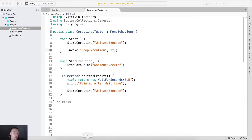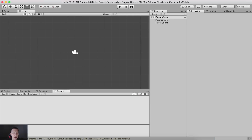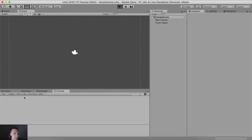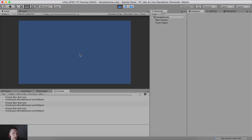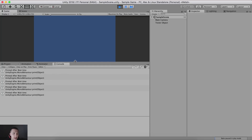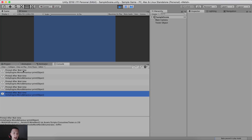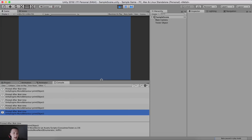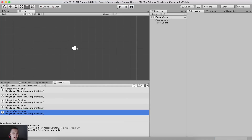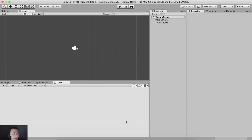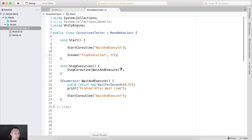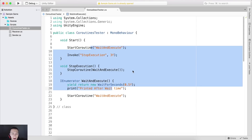If I go in Unity, clear the console, and hit the play button — notice now every 0.5 of a second we will see 'printed, printed, printed'. And then after three seconds, we don't see that anymore. The game is still running but nothing is being printed in our console. This is how we can start and stop a coroutine.